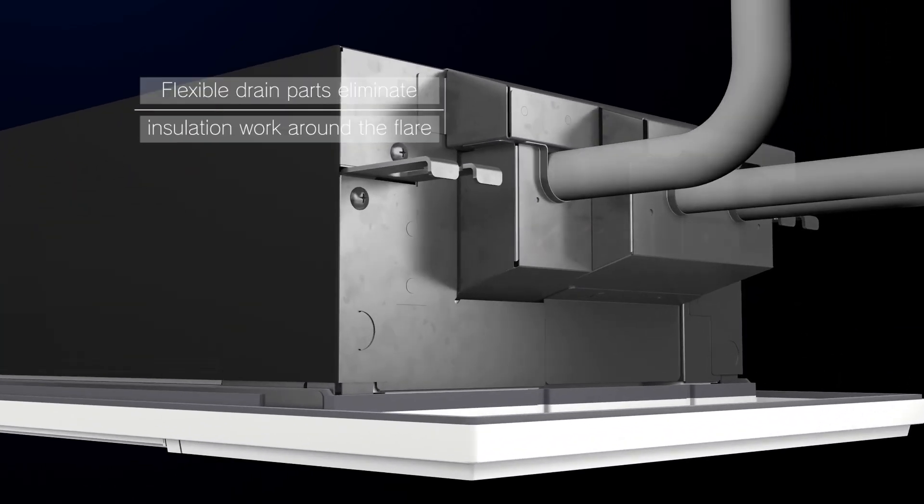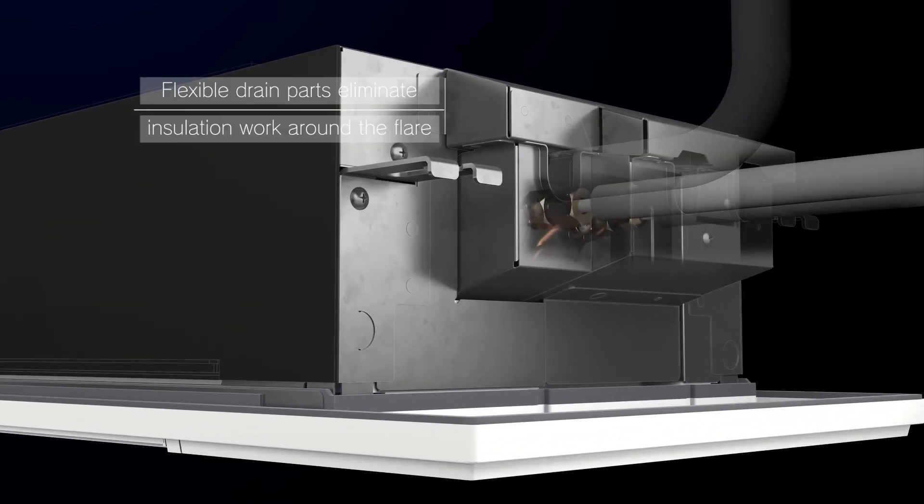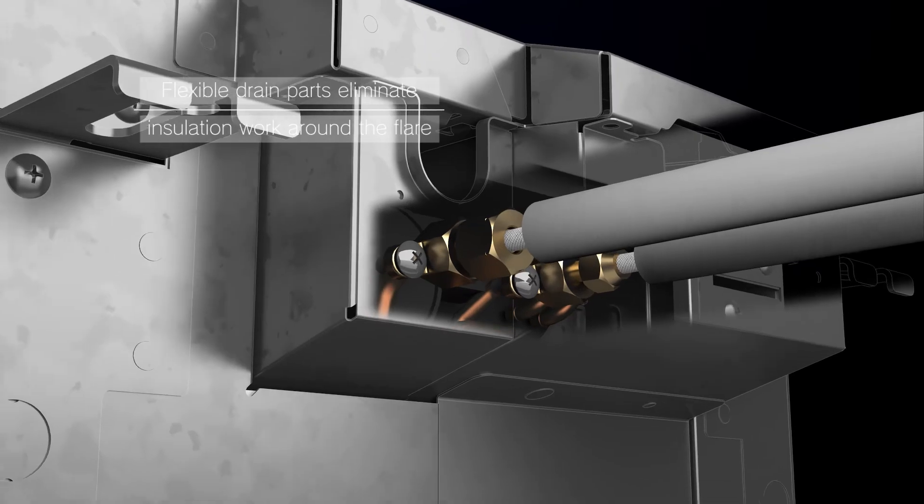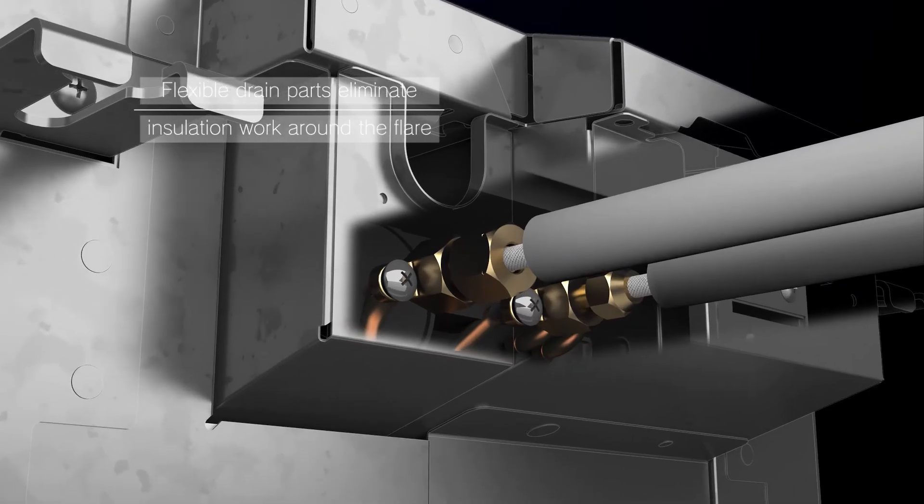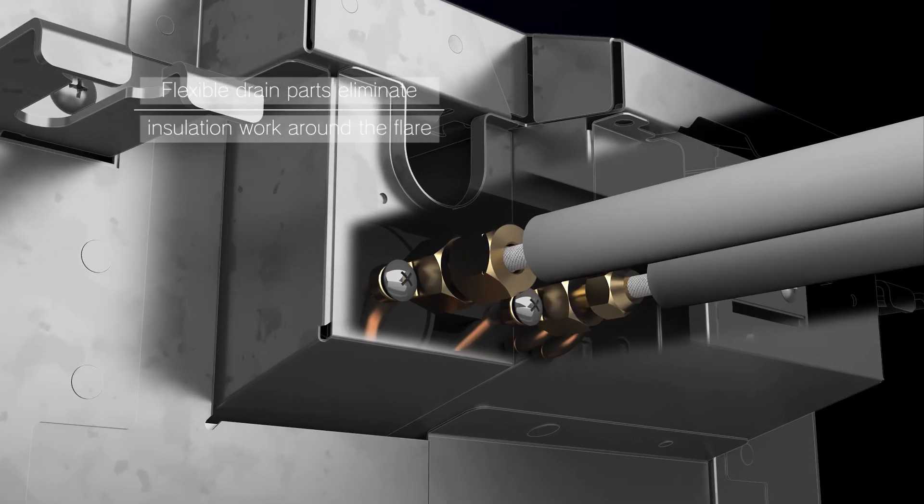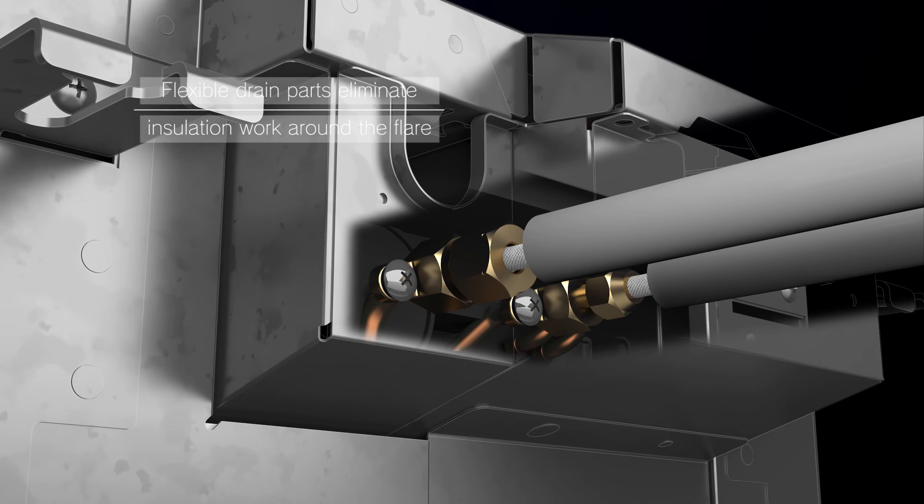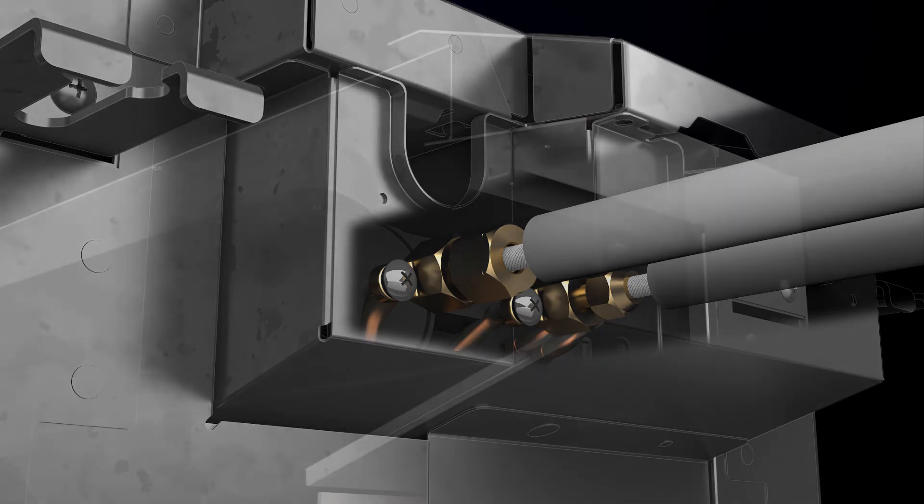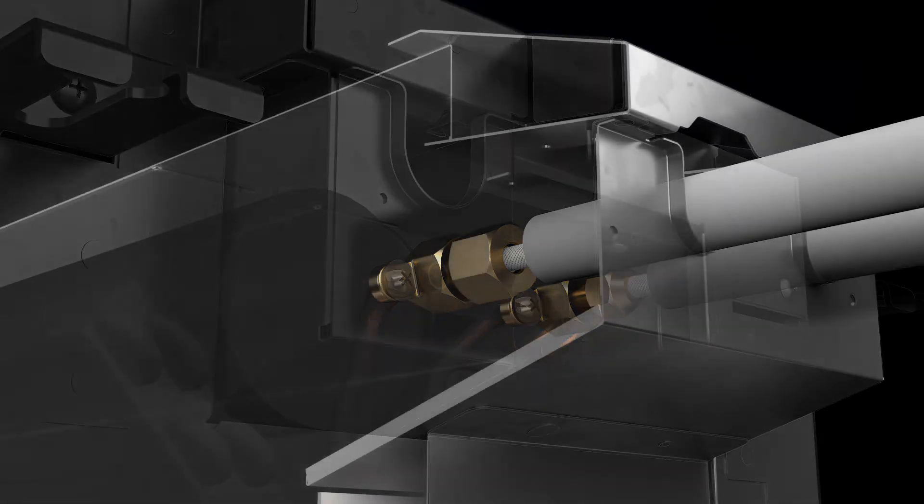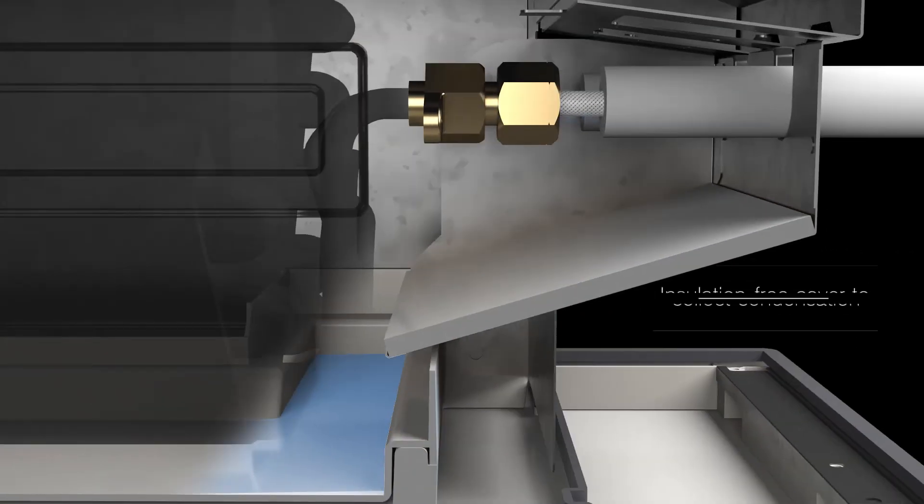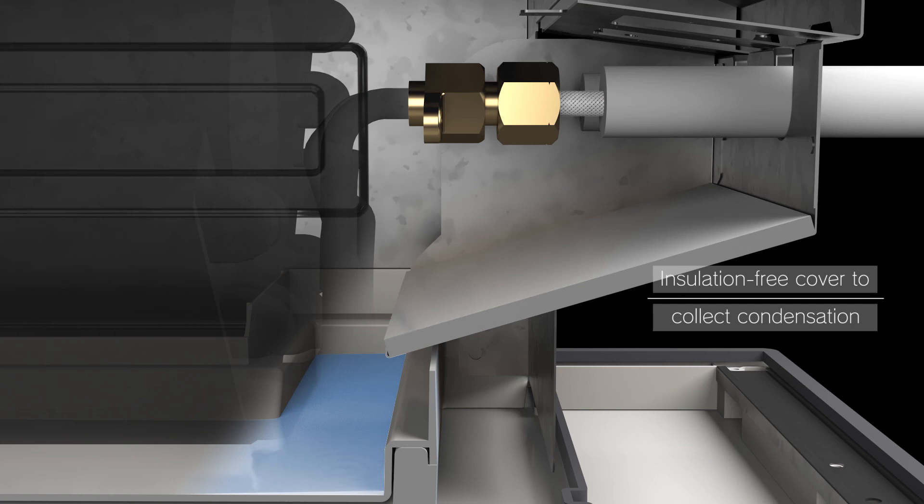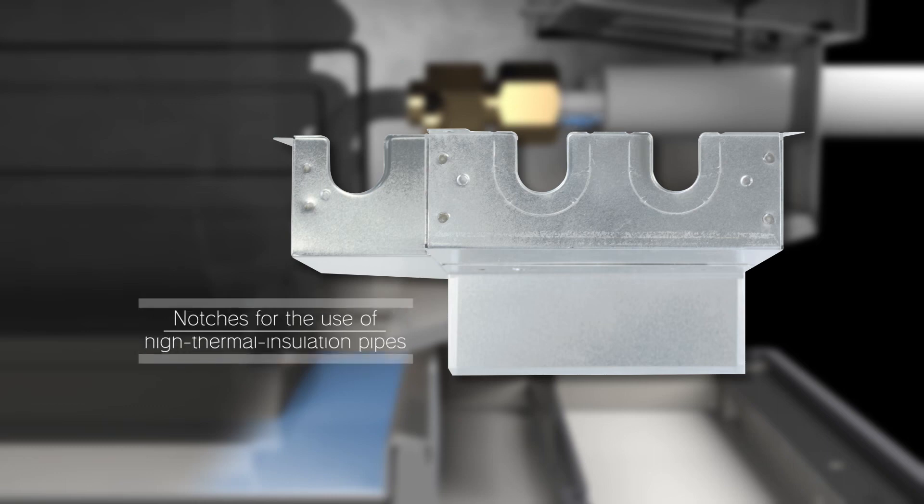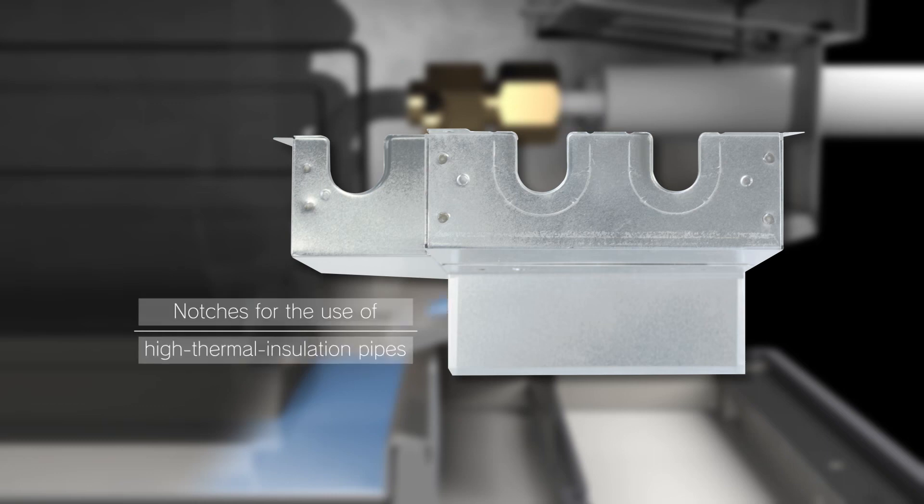The MLZ series utilizes flexible drain parts. Joint connection can be easily done with no required insulation work around the flare. The insulation free cover collects condensation in the drain pan. Notches are provided for the use of high thermal insulation pipes, resulting in improved workability.